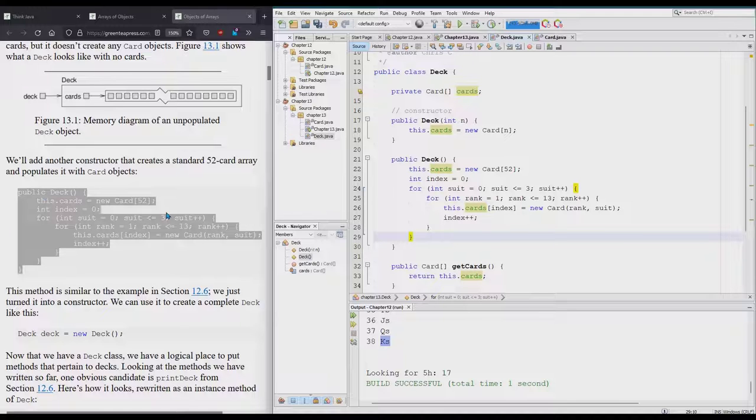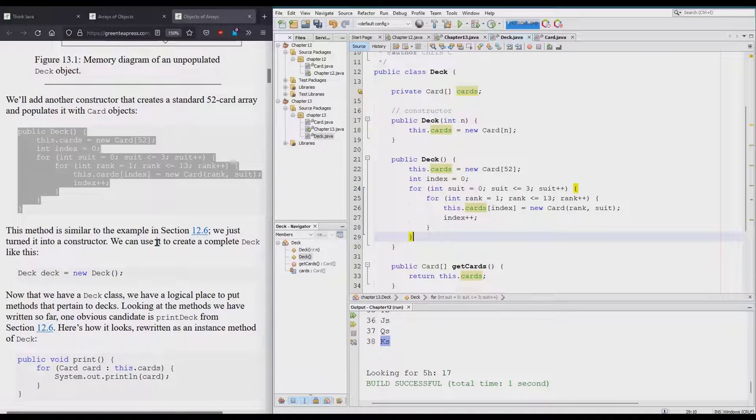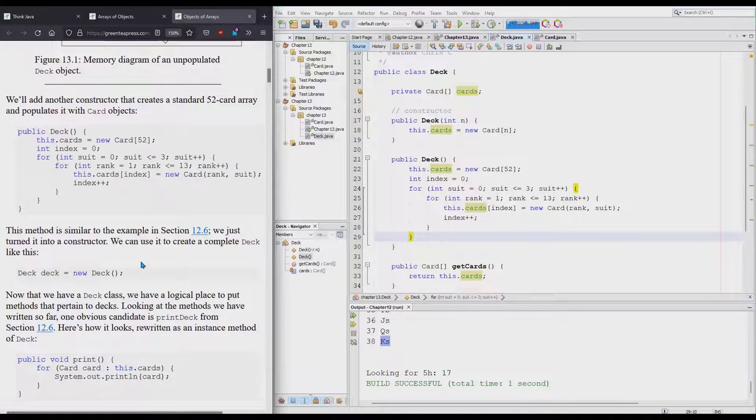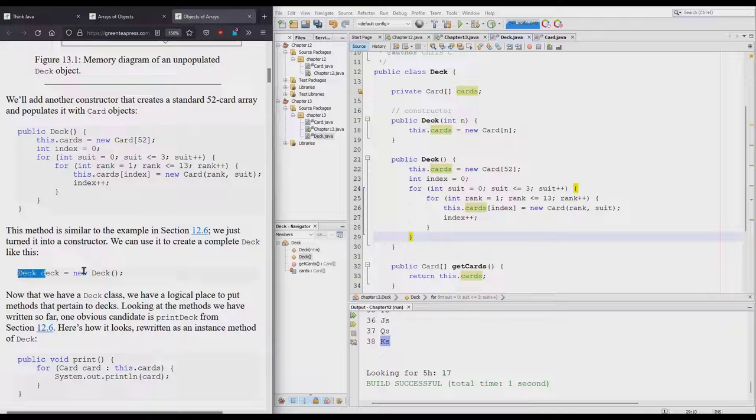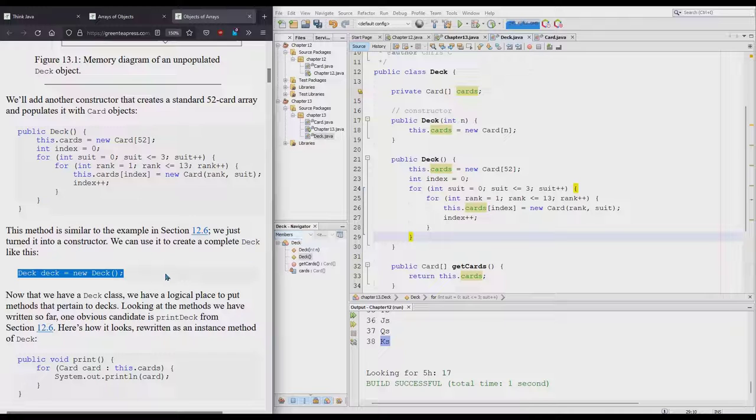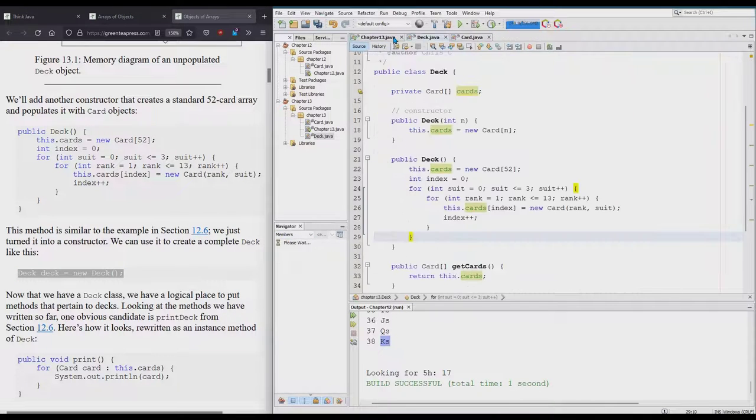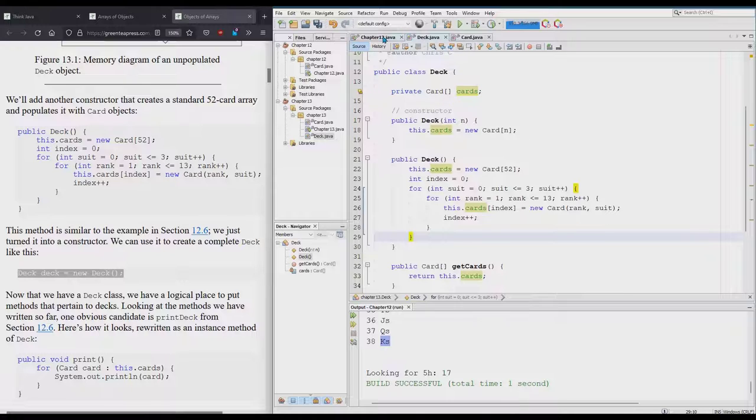This should fill up the cards with all 52 cards in order by suit. All the clubs will go first. We're going to print this out so we'll see it work. Now we need to test this out.